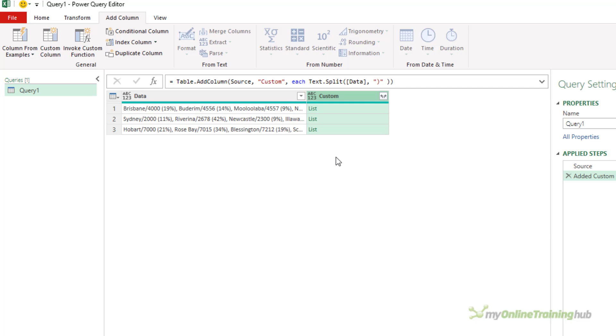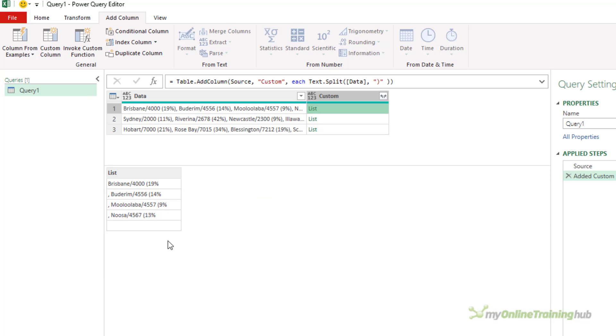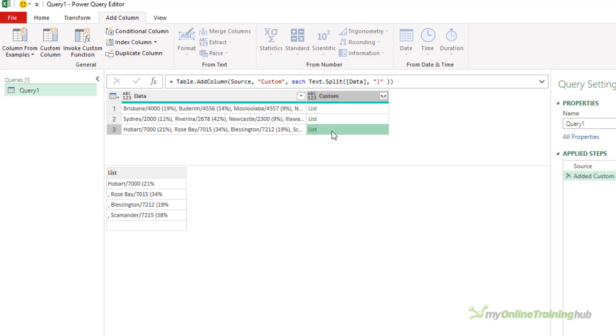Click OK. This gives me a list in each row, and if I look at these lists, you notice that the last item is empty.